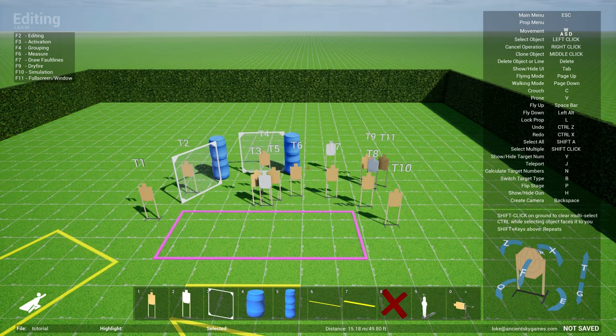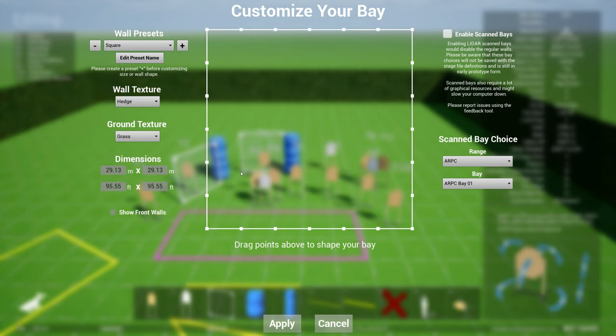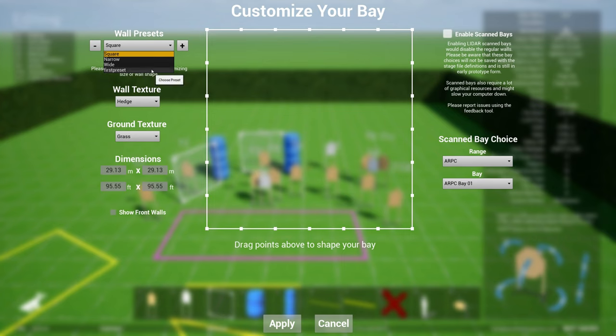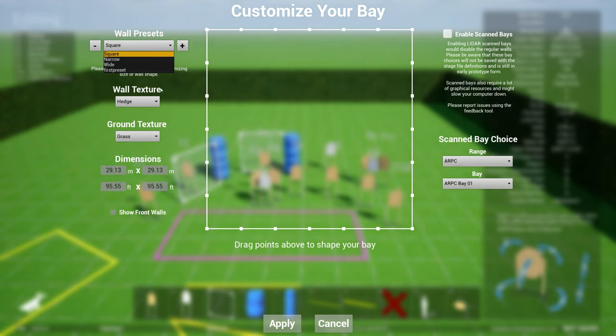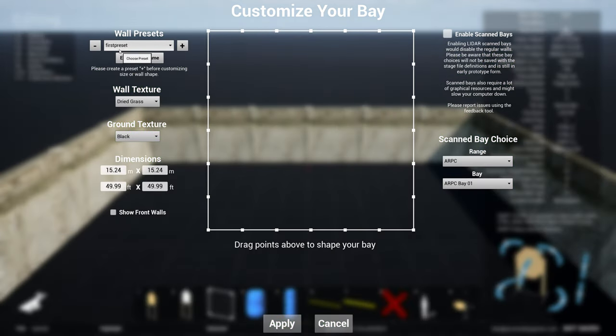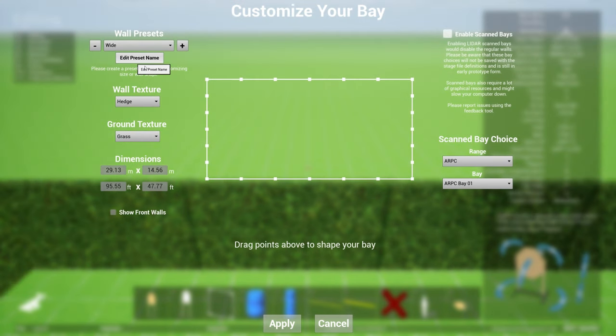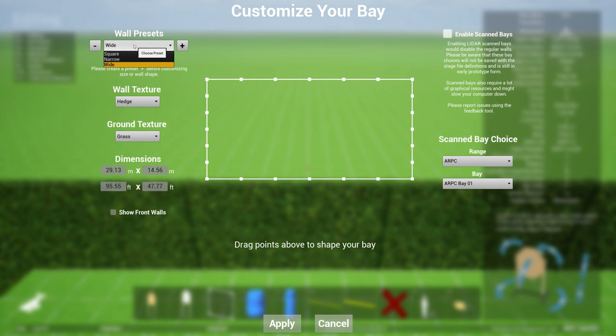The other thing that you'll notice is this list will increase as you download or get stages from other designers who already have designed their bay dimensions, and this will create additional presets. And if you don't like that preset, you can just go select it and hit minus and this will remove the preset from your system.